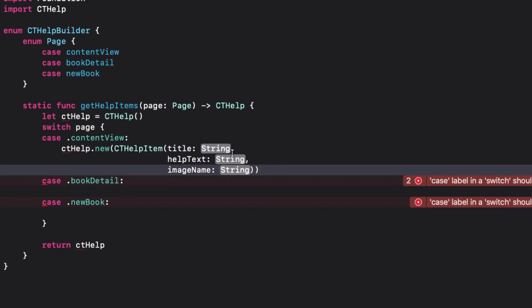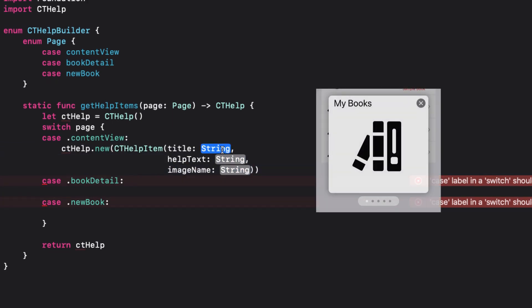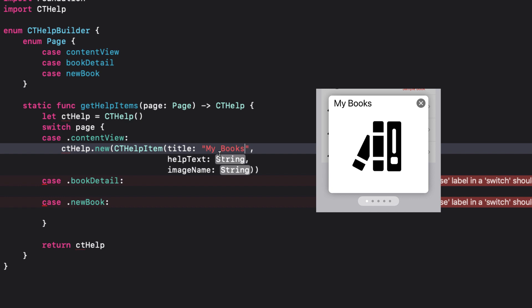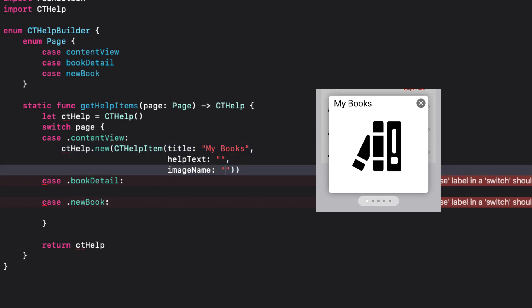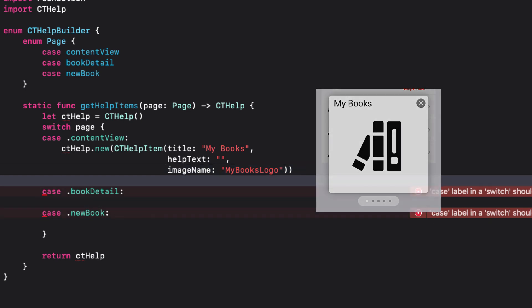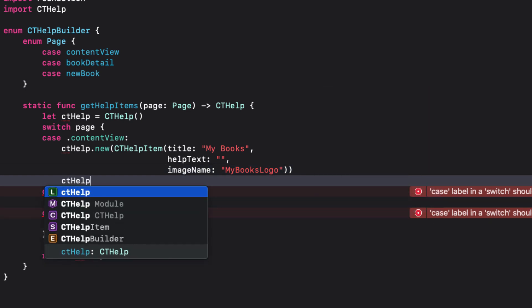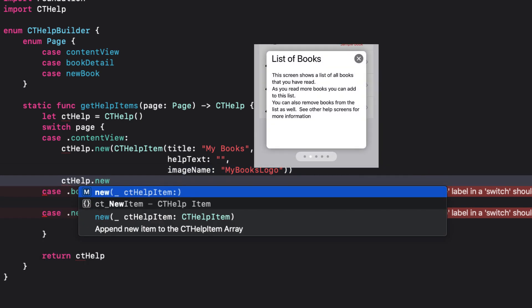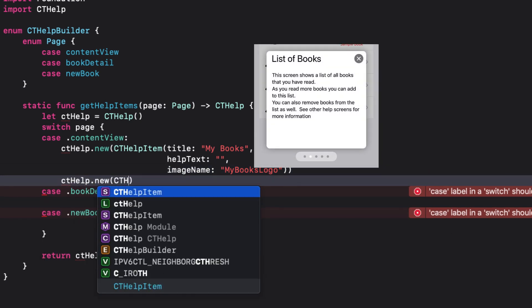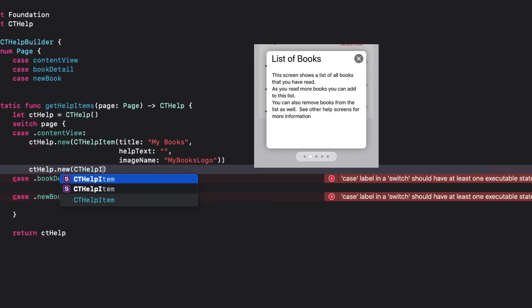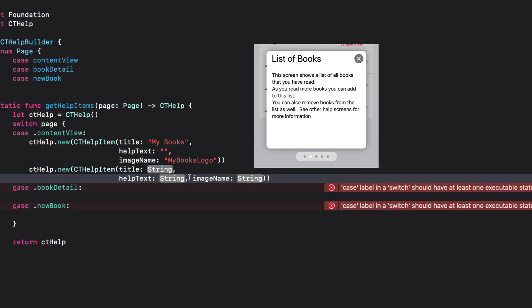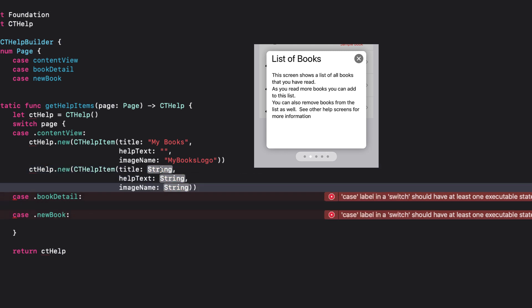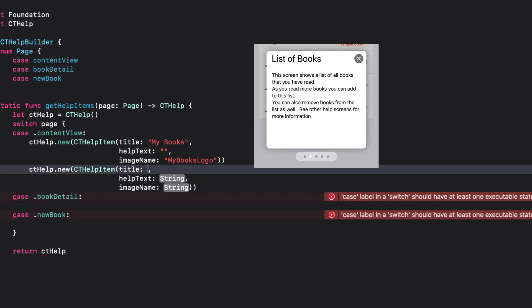You use the cthelp new function to add a ct item to the array of cards. In our first card, I'll have a title called My Books and just display the image My Books logo. For the second card, I'm going to have text only, so the image name will be left as an empty string. The title will be list of books. And for the help text, I'll describe what the list of books is.